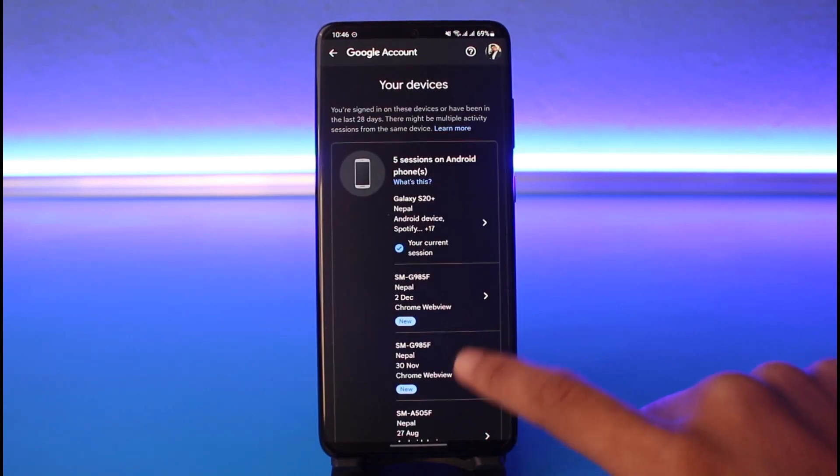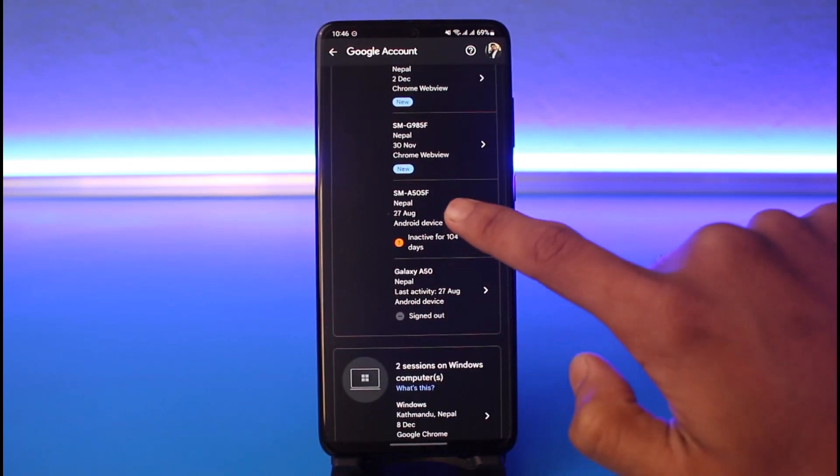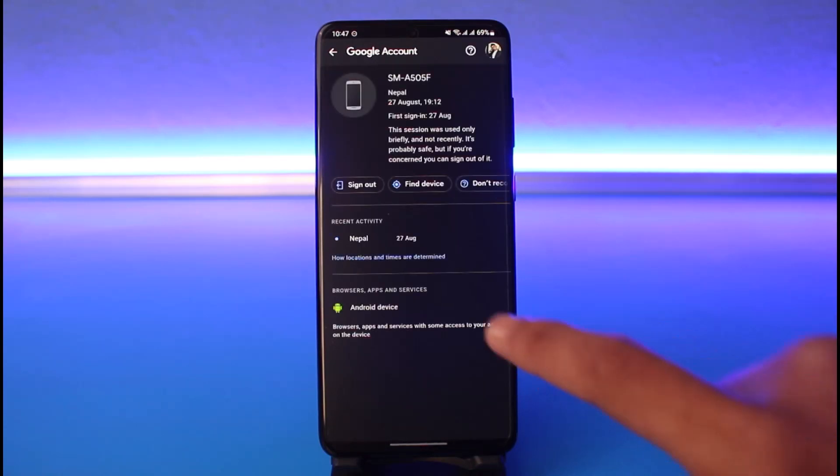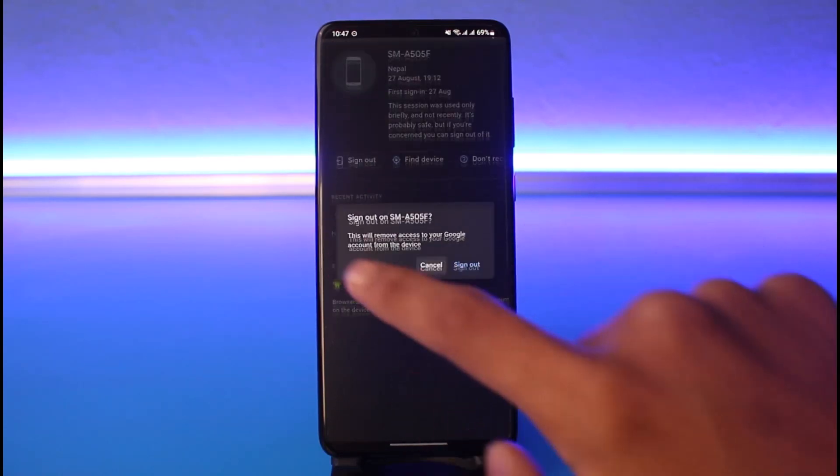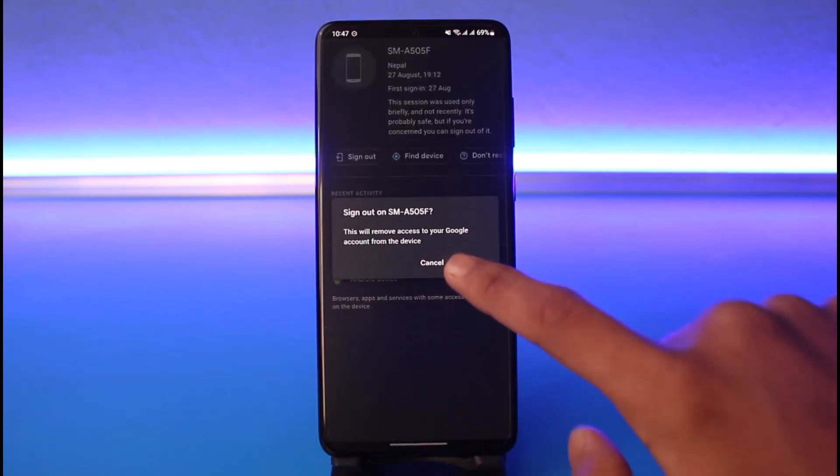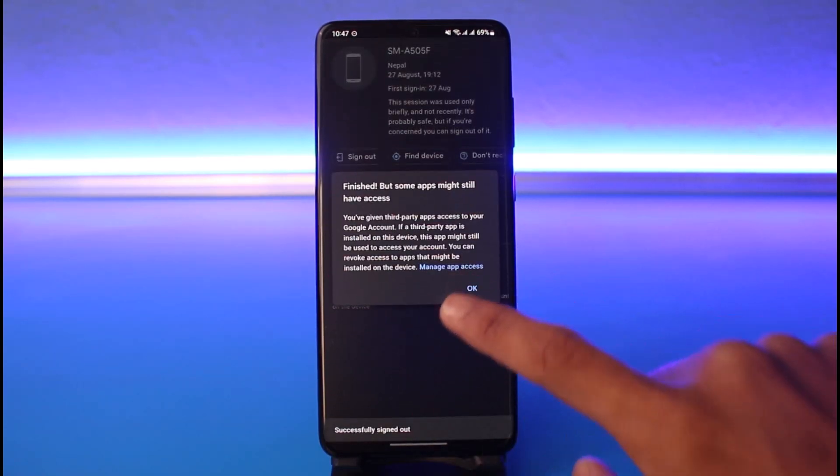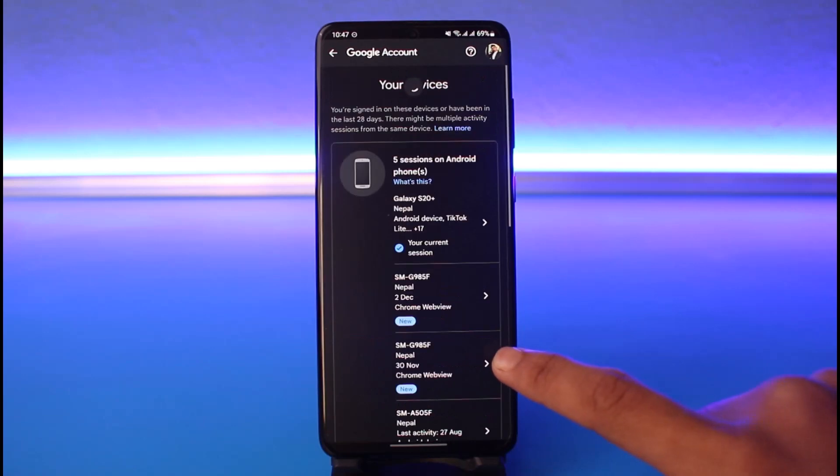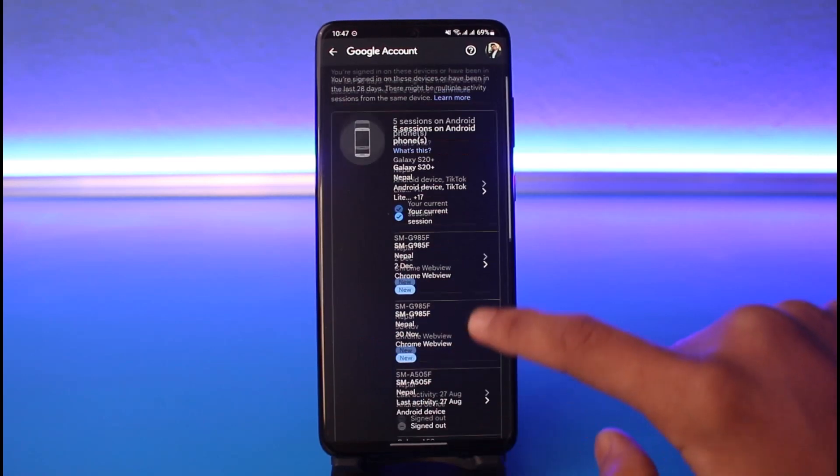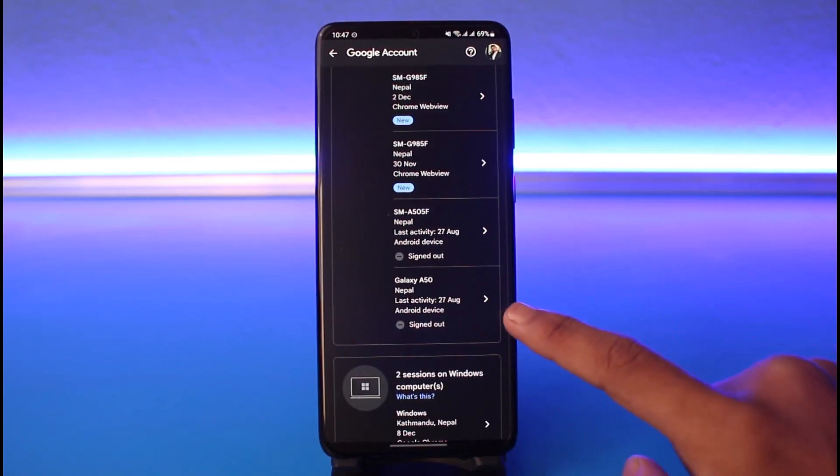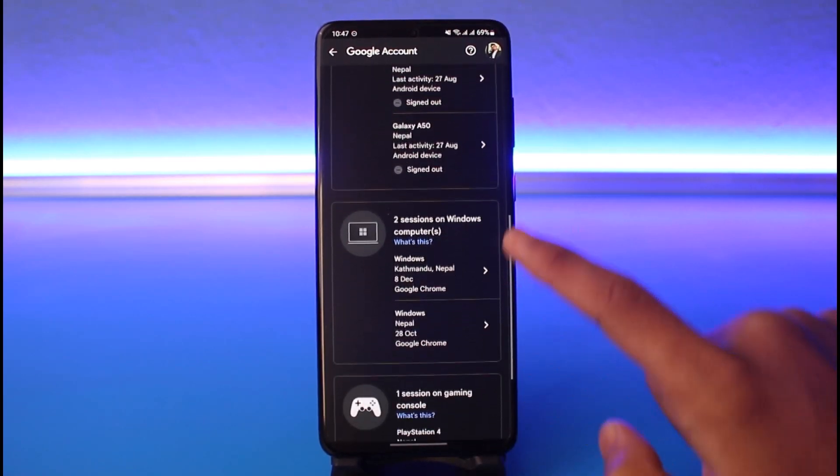You can also tap on any of the other devices and tap Sign Out, then tap the Sign Out button again and tap OK. When you come back, you can see it says Signed Out.